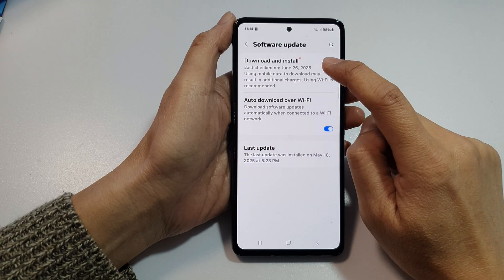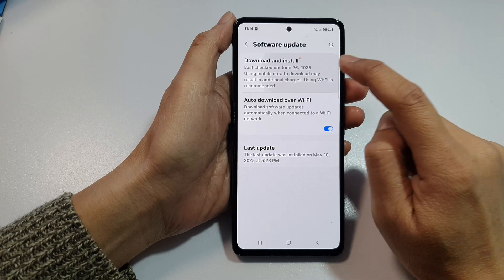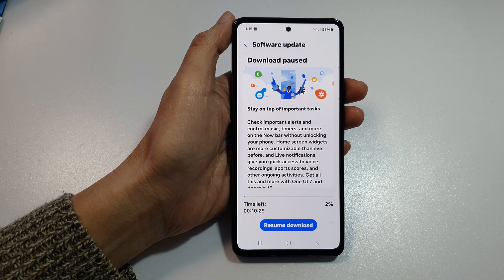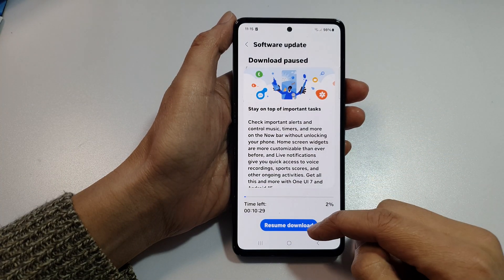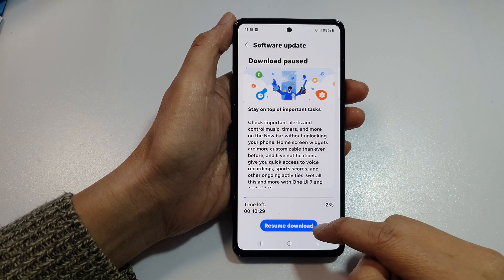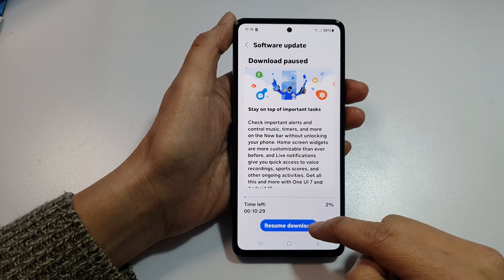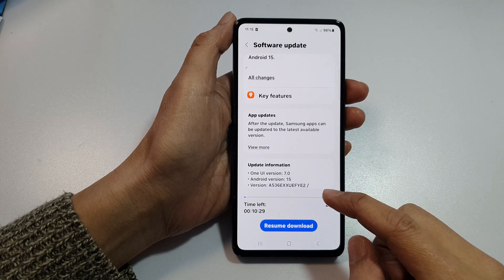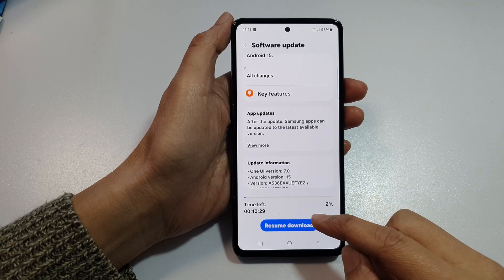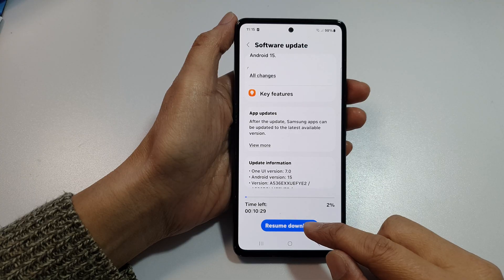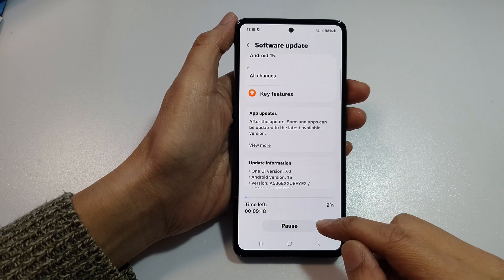Next, tap on download and install. Now if you go down to the bottom, there should be a download button or install button. If you are in the middle of an update, you can tap on resume download.